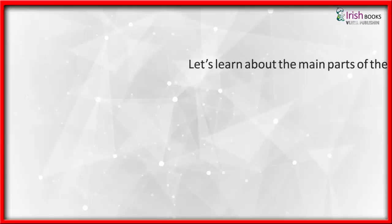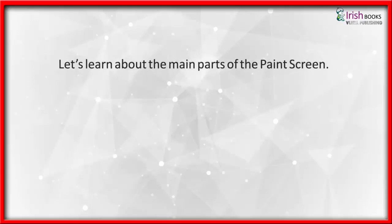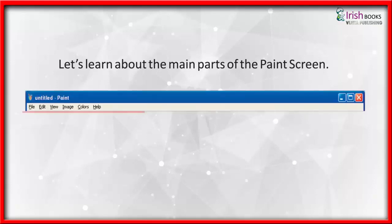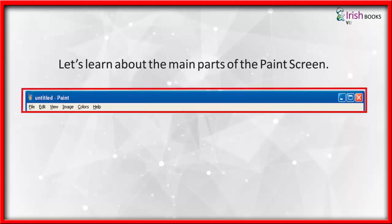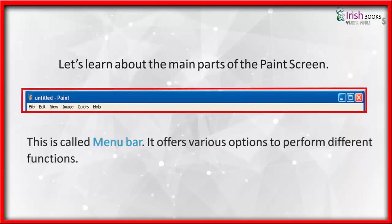Let us learn about the main parts of the Paint screen. This is called Menu Bar. It offers various options to perform different functions.